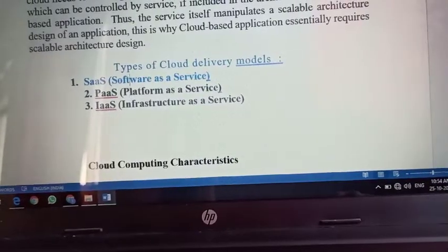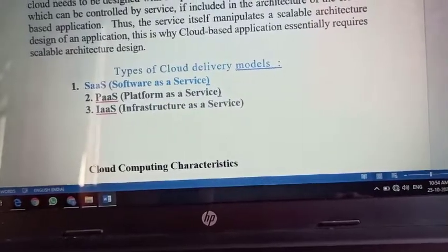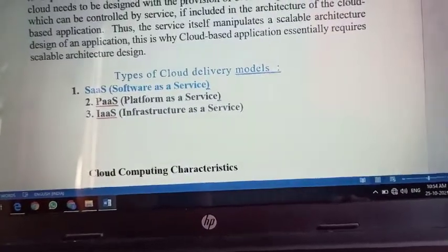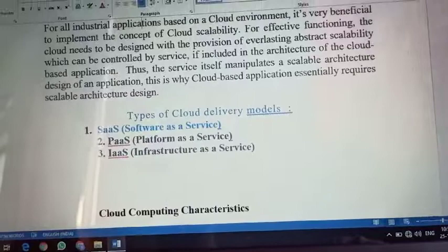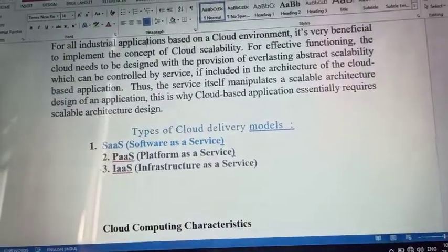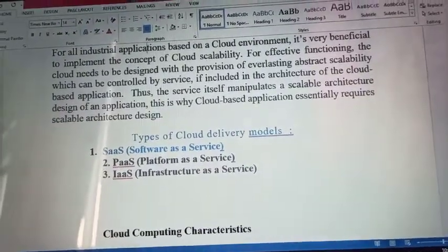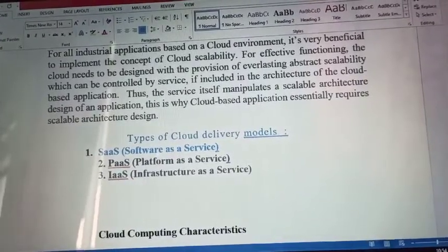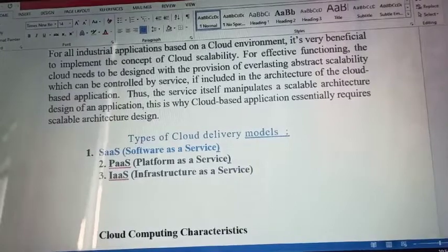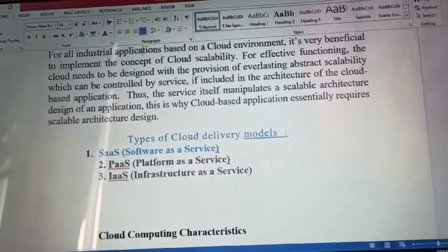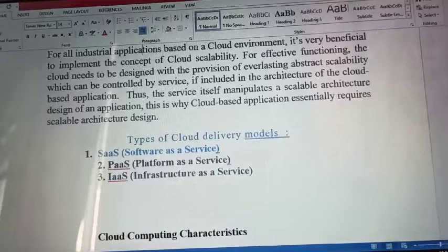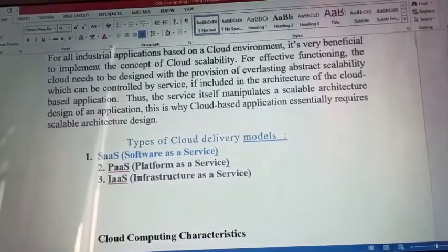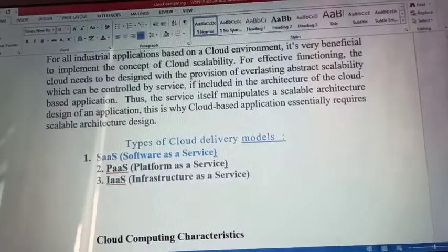For all industrial applications based on the cloud environment, it is very beneficial to implement the concept of cloud scalability for effective functioning. The cloud needs to be designed with the provision of everlasting abstract scalability which can be controlled by the service. If included in the architecture of the cloud-based application, the service itself manipulates the scalable architecture design — this is why cloud-based applications essentially require scalable architecture design.